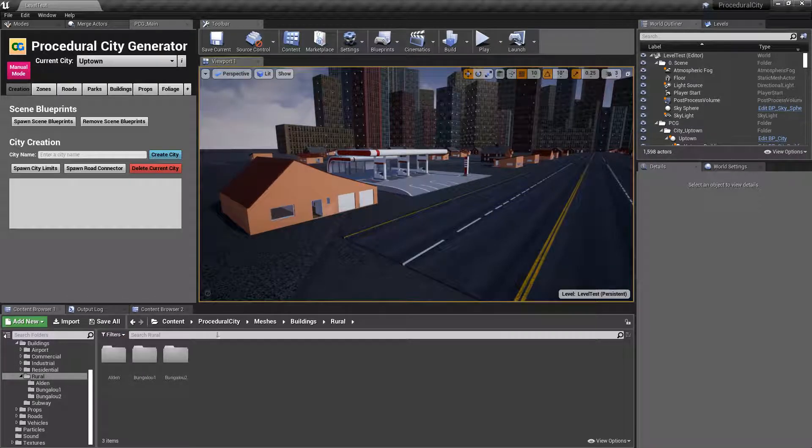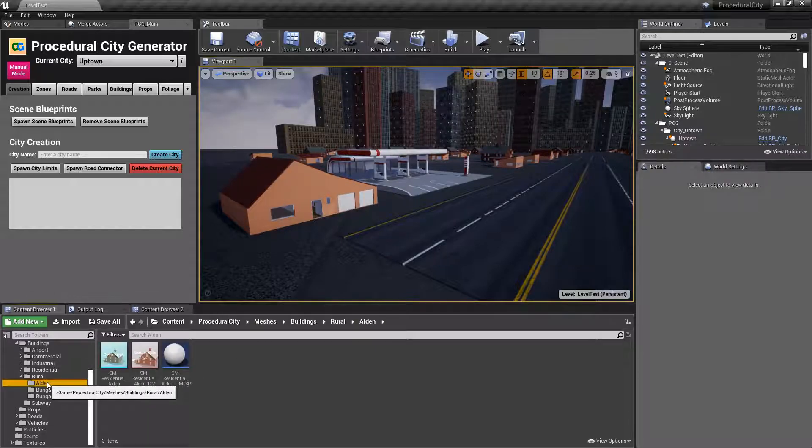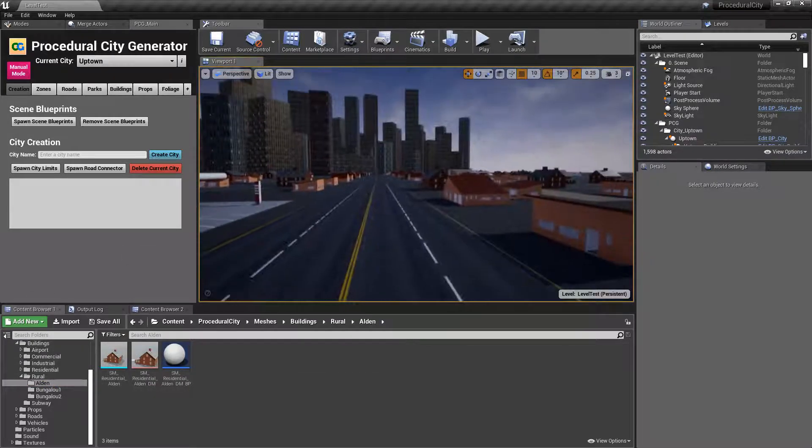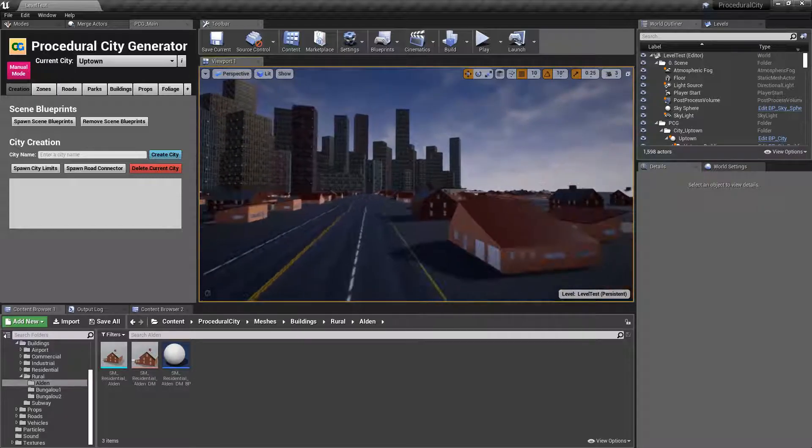If we go under procedural city meshes, buildings, and rural in this case, and go to Alden, you already see that I've already have it set up for Alden.